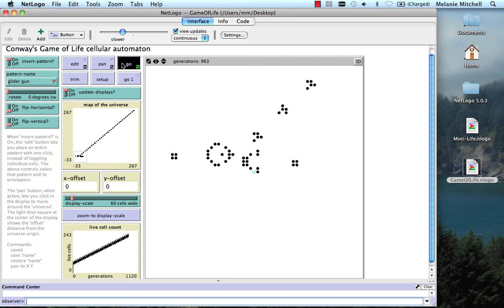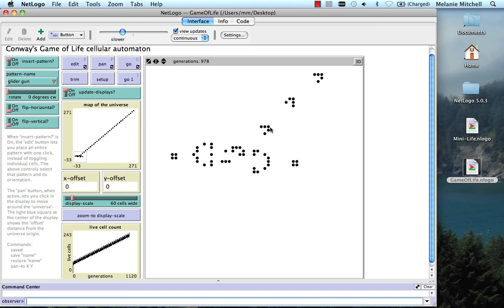Okay, so that's another structure. It turns out that the glider gun and the gliders are very important when we try to perform information processing tasks using the Game of Life. We'll talk about that a little bit later.